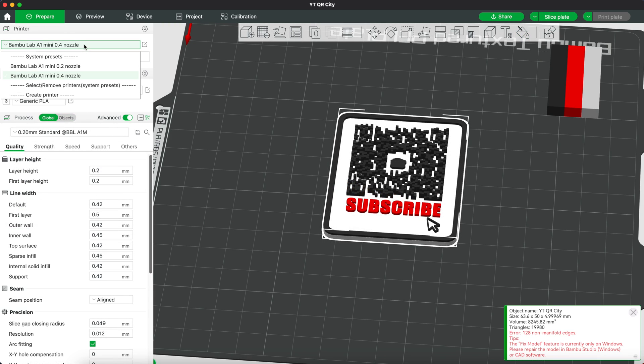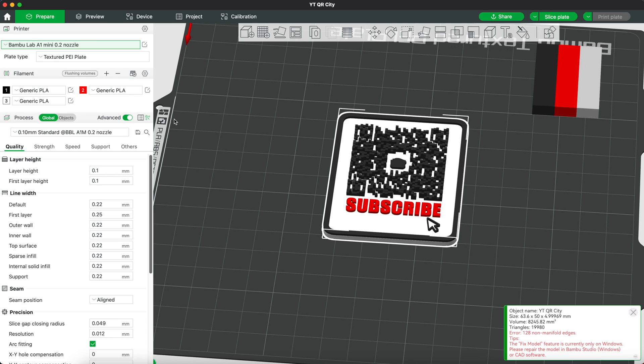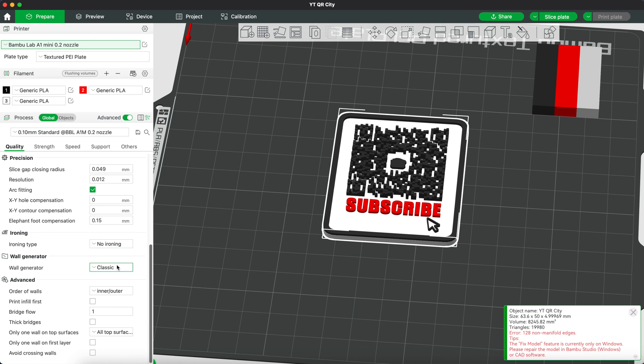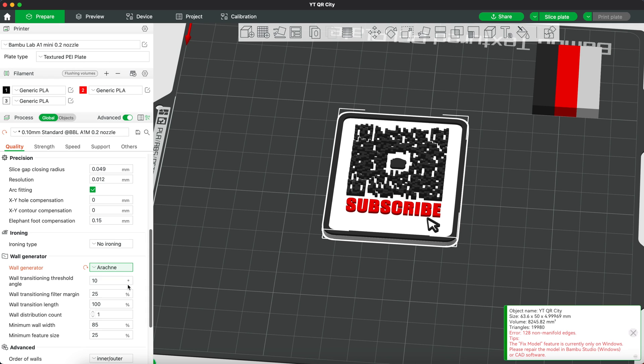We are using the 0.2 nozzle this time so make sure to change the preset and we want to make our QR code to look as good as possible so we're going to change a lot of settings here.